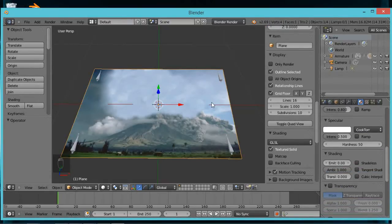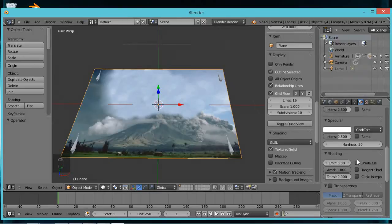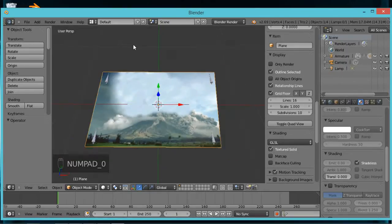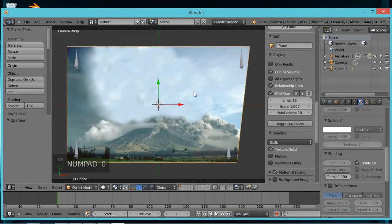With your main image selected, come over to your Material panel — the little ball/circle icon. Look for Shading and select 'Shadeless.' This means the image will be illuminated without worrying about lights shining on it. Now hit 0 on your numpad to go back into camera mode.